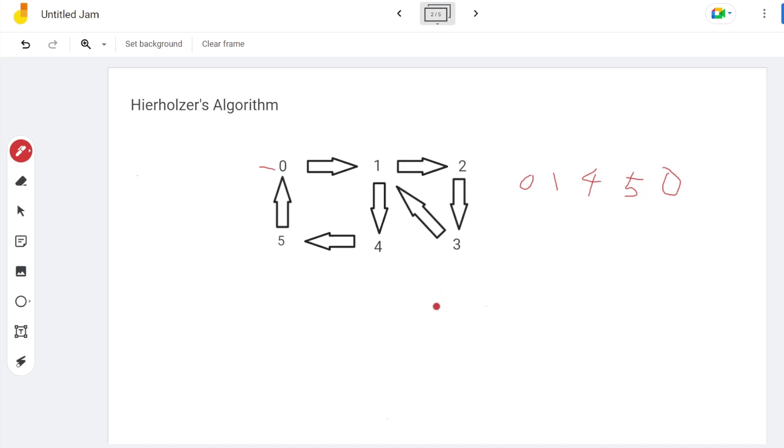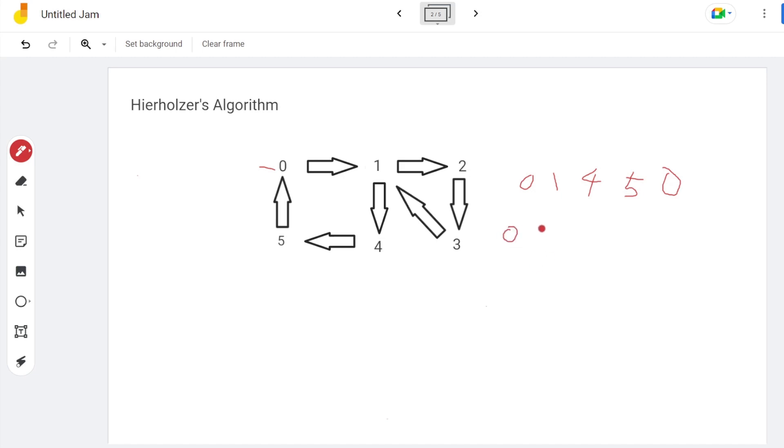Next, look at the vertices of the found circuit sequentially and see if there exists a circuit on any vertex. If there is a circuit, insert the circuit to the found circuit. In this example, we first look at 0. There is no another circuit, and then we look at vertex 1.